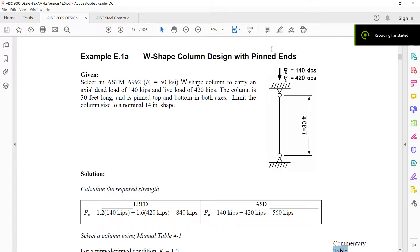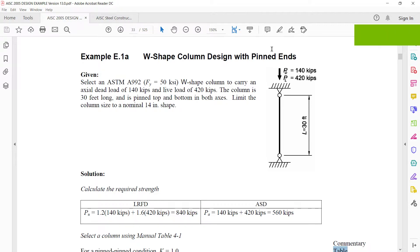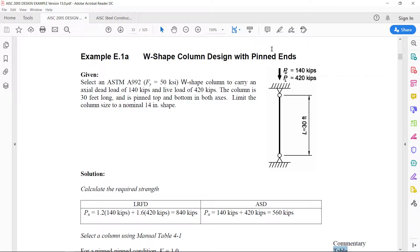Hi guys, Sarjad Hussain again with a new video. In this video, we are going to design a W-shaped column with pinched ends as shown in this figure.